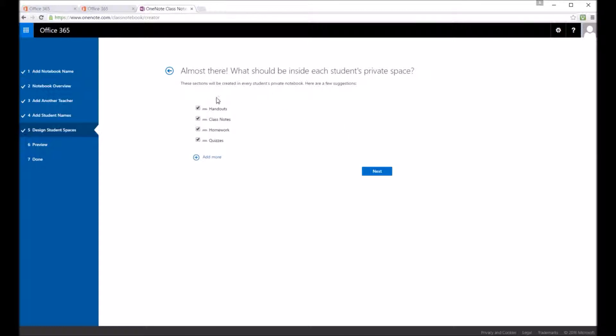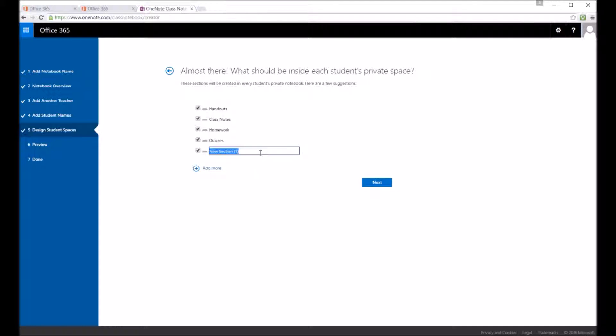So on this next screen, you've got the different components it will create. And you can add more to these if you want to. These are just tabs in the OneNote file. It doesn't do anything special. It's just literally a new tab for those different areas.